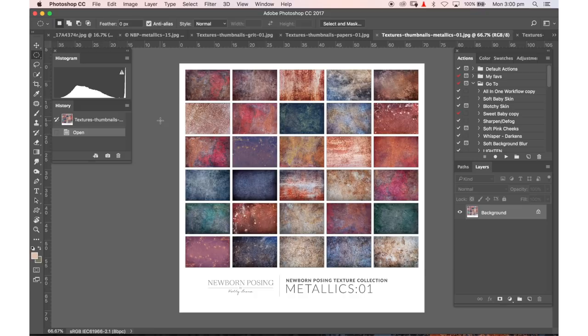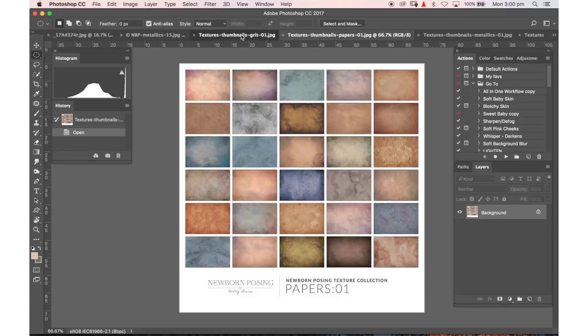I'm very excited to have recently released my texture collections. I have the metallic collection that you can see right here, the paper collection, and the grit collection.